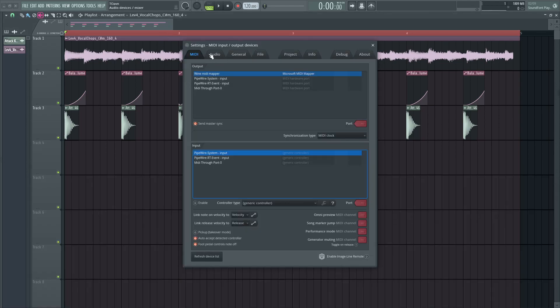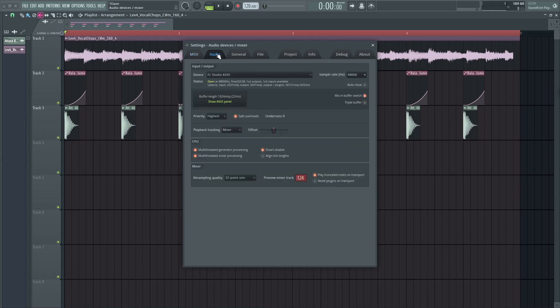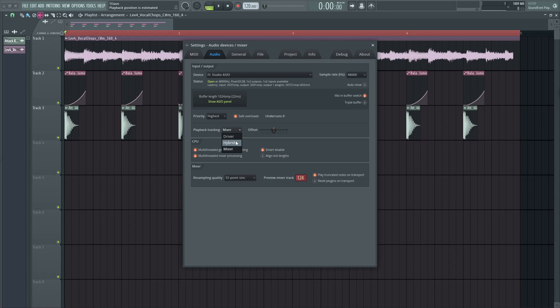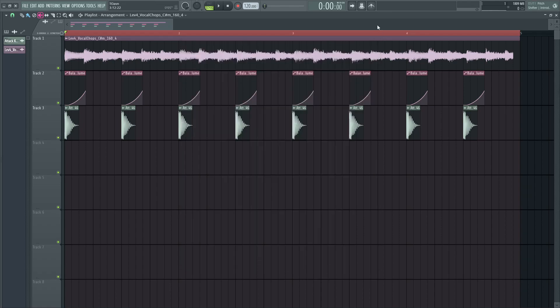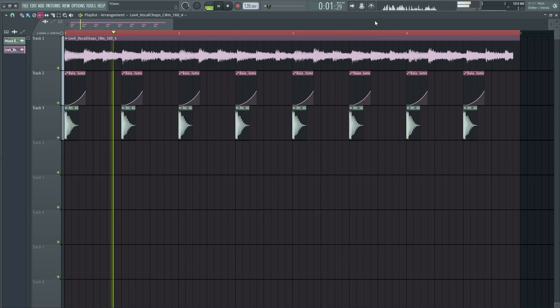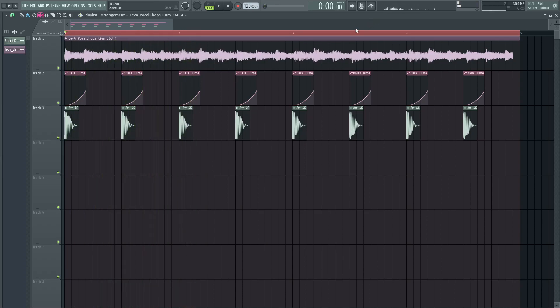all you have to do is go to settings, then go to audio, and if you have this playback tracking set to mixer, try driver or hybrid. It should fix it. I'm going to select hybrid. Now it works.